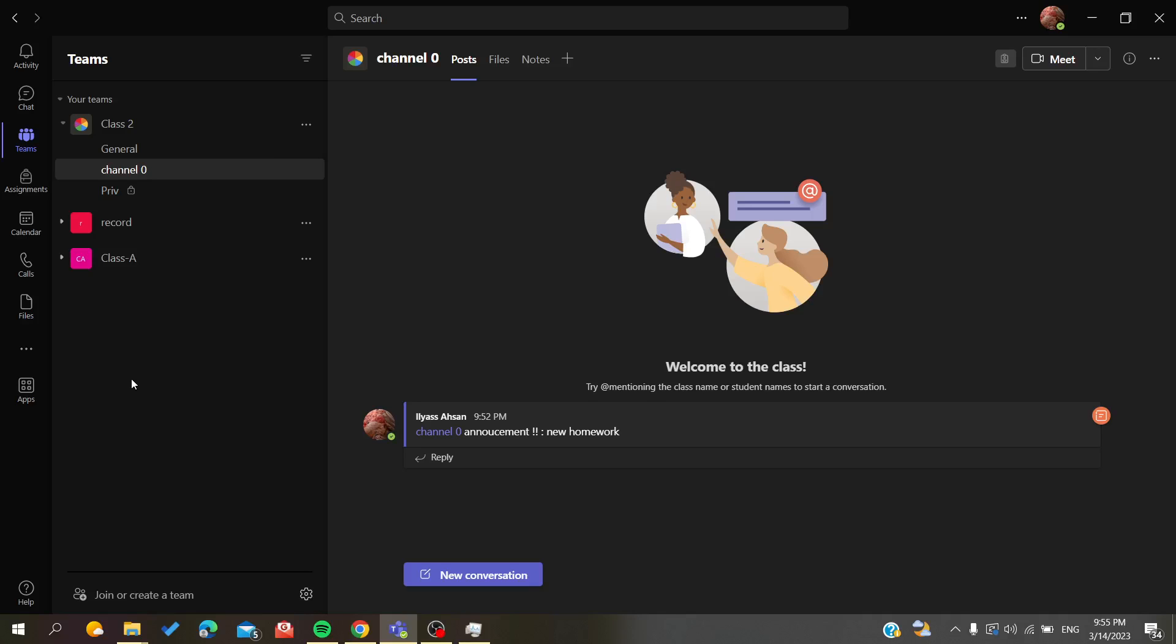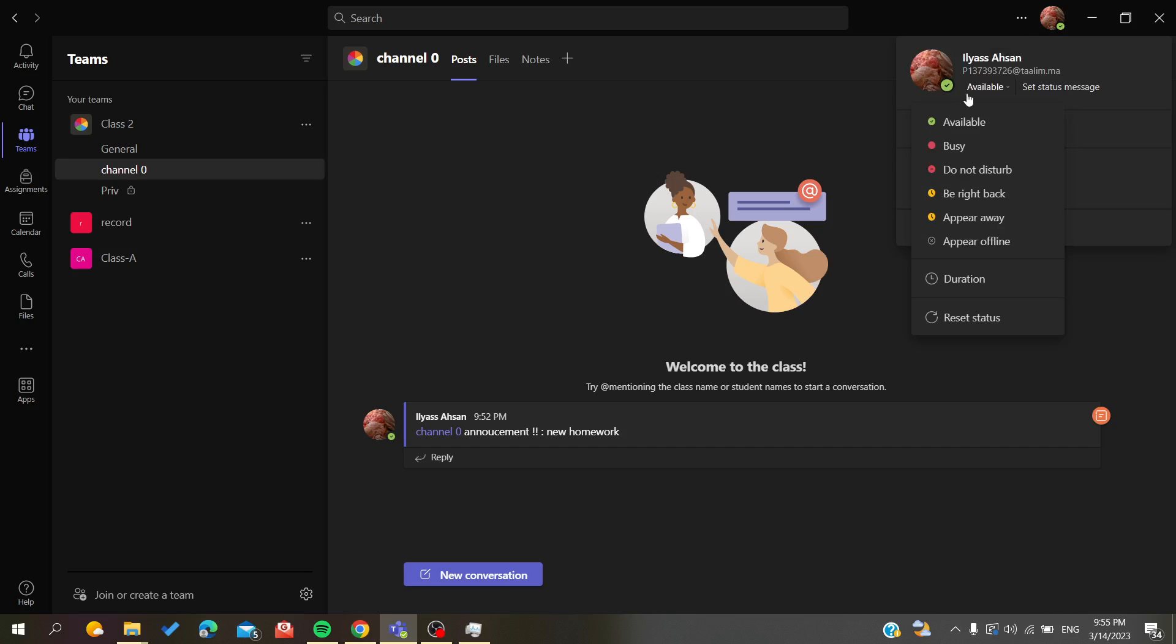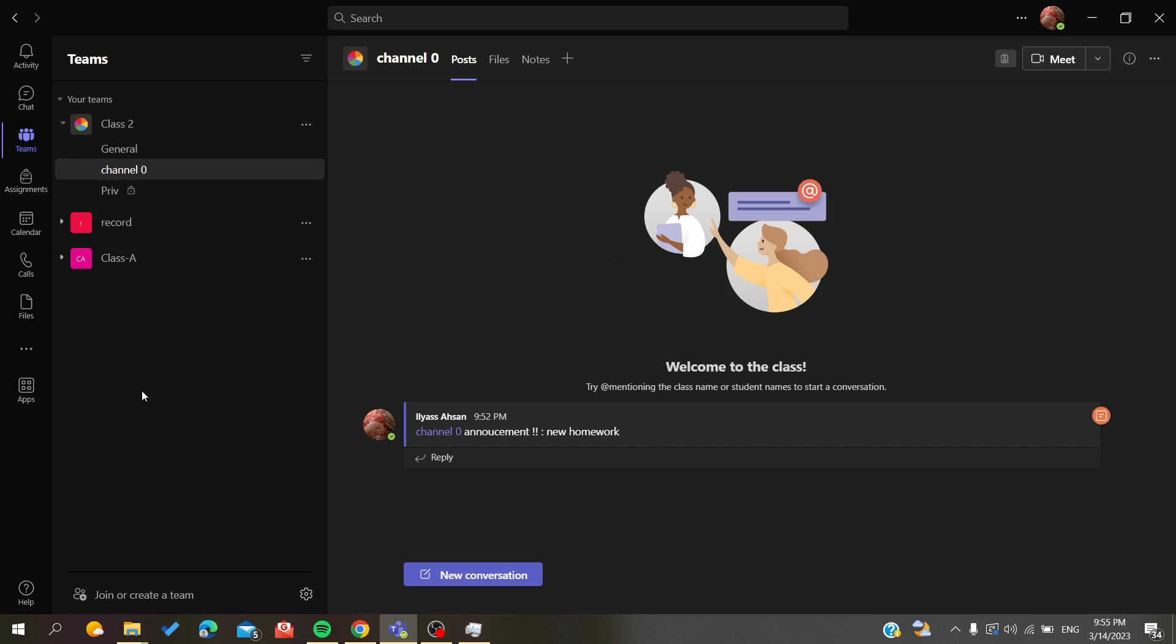Hello guys and welcome to a new video. Today I'm going to show you how to not go idle or be seen as away in Microsoft Teams desktop application. The first thing you need to do is open your Microsoft Teams desktop client.